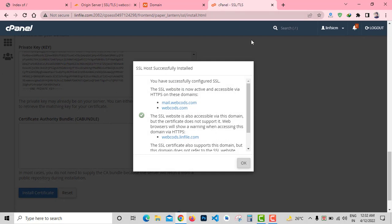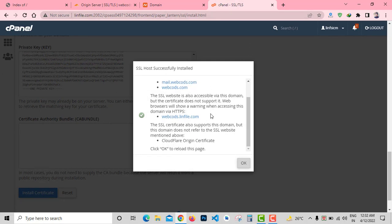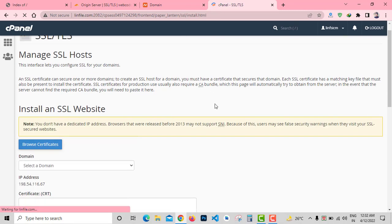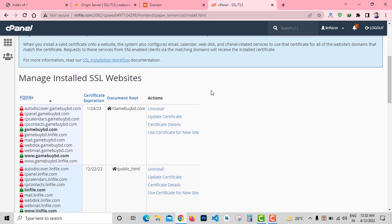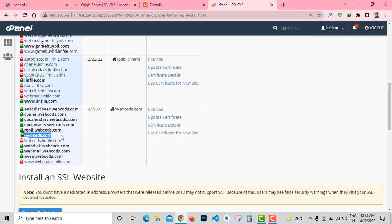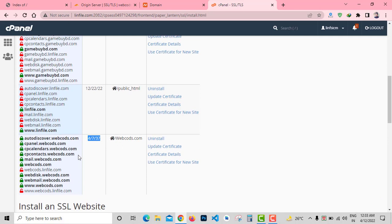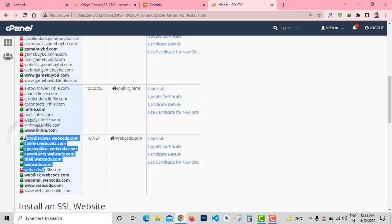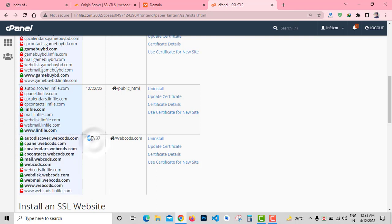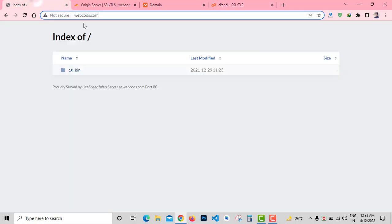That's it, SSL installed successfully. It will take up to 5 to 10 minutes to work. Here you can see all my domain and subdomain. It will be valid until April 7, 2037 for 15 years. After that you need to reinstall it.